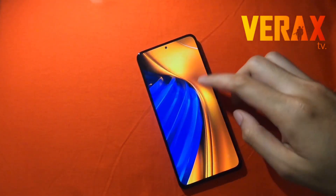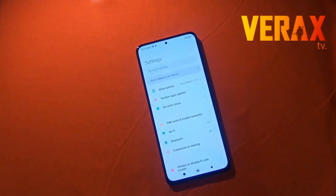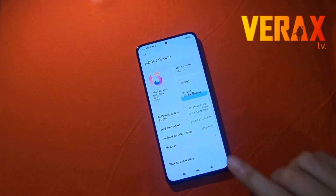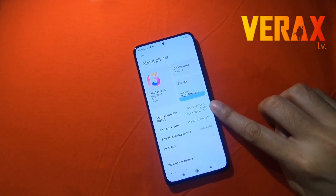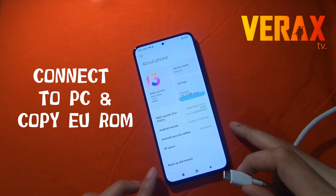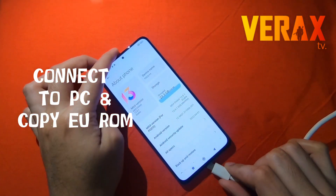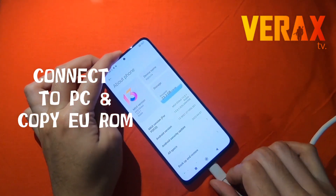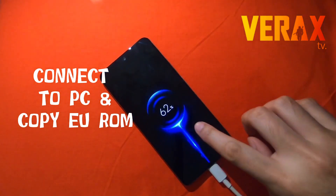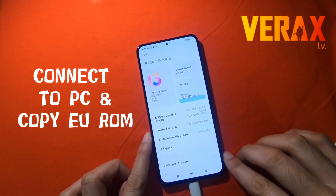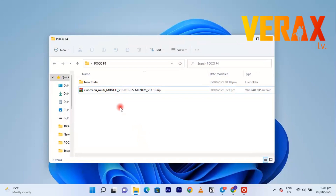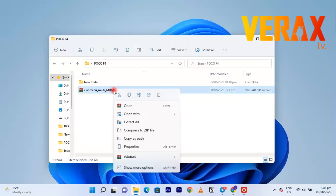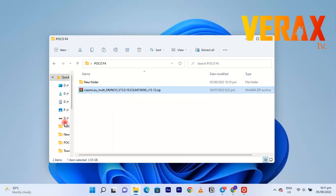We have the Poco F4 here, the global variant, which is on MIUI 13.0.1 with MIUI version MIXM — this is the code for the global variant. First thing you need to do is connect the device to the PC, because we will be transferring the EU ROM to the device. You need to download it; the EU ROM link will be provided in the description box below.